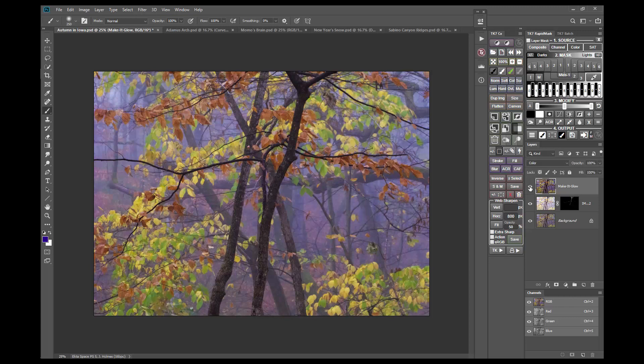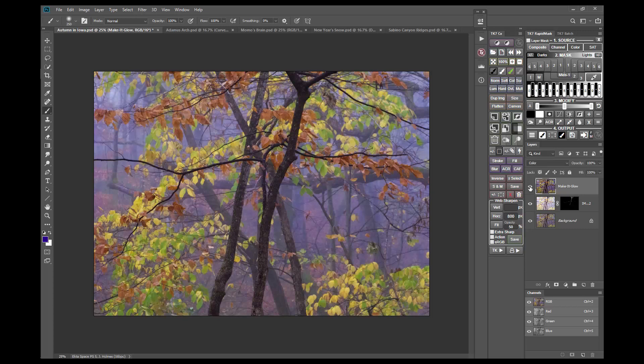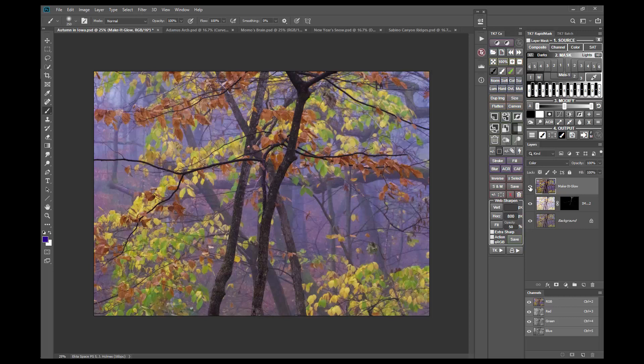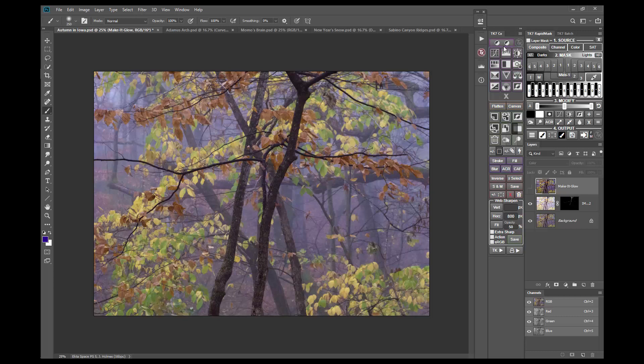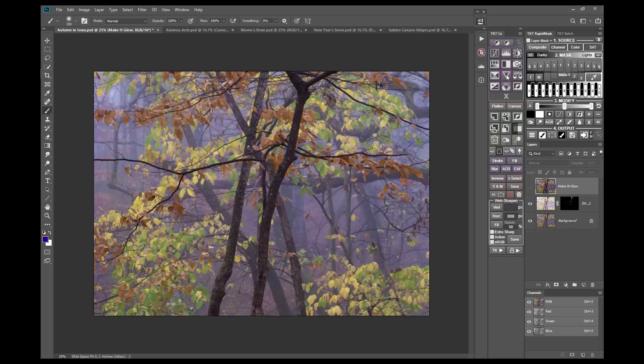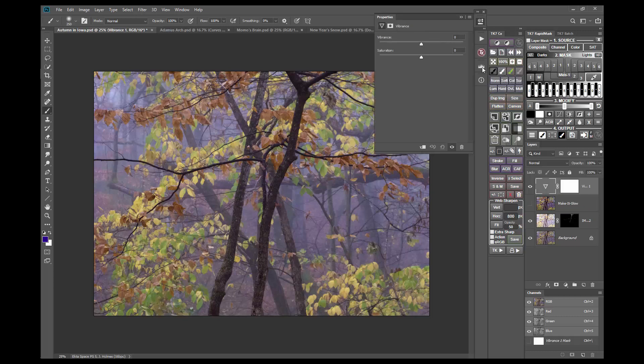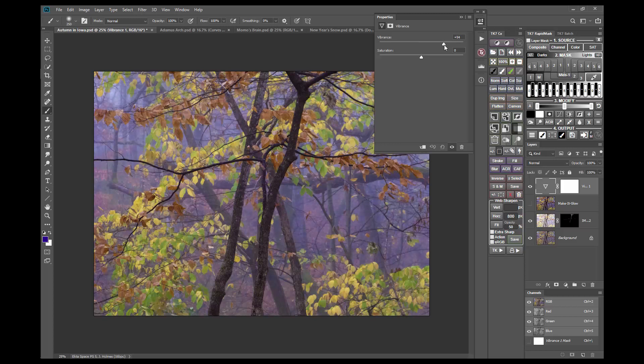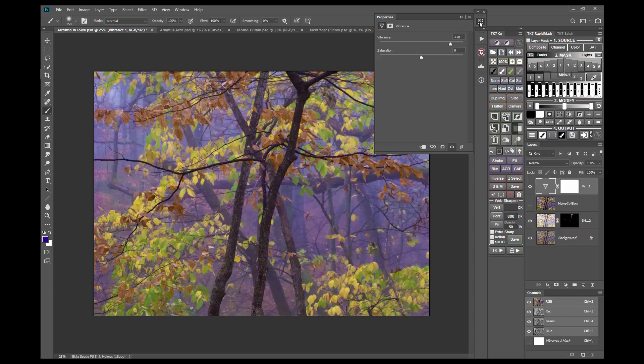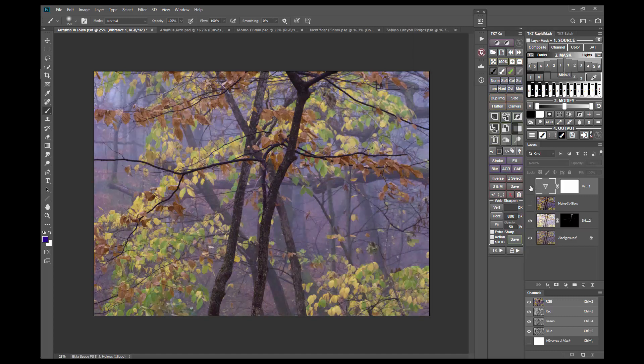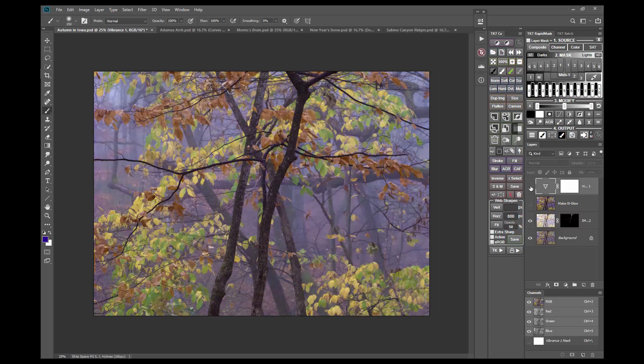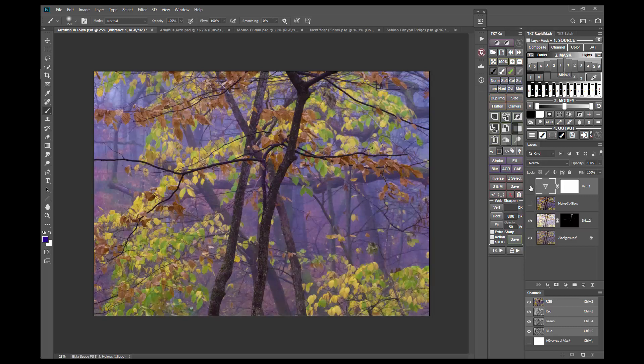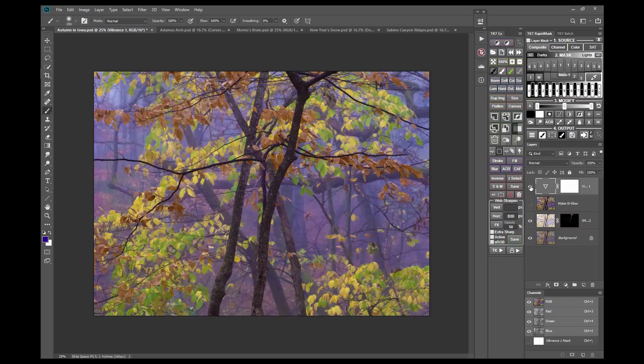This image is also a good place to point out the difference between Make It Glow and the Vibrance adjustment, which can also increase saturation and create a glow-like effect. I'll turn off the Make It Glow layer and create a Vibrance adjustment layer. Then I'll adjust the Vibrance slider to get a similar red in the leaves, probably around plus 70. But as you'll see, the blues in the background get too saturated. That's because the Vibrance adjustment affects cool colors more than warm colors, and this is the opposite of the desired effect when adding glow.